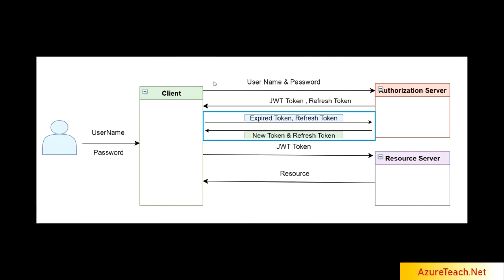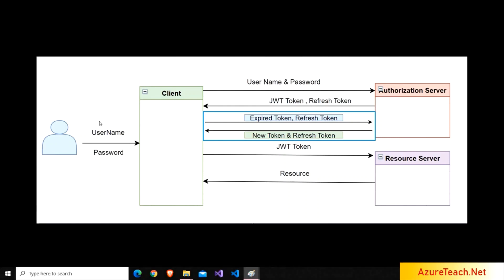So, if the refresh token itself is expired, then the user must have to provide the credentials. JWT tokens are short-lived and it can have very less expiration time, maybe 5 to 10 minutes or 15 minutes. But refresh tokens are long-lived. It may have the expiration time range from a day to months and years.